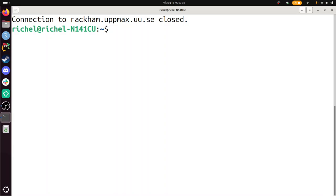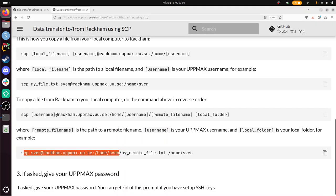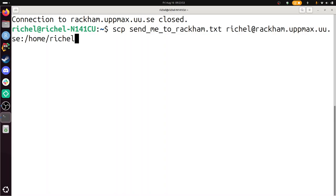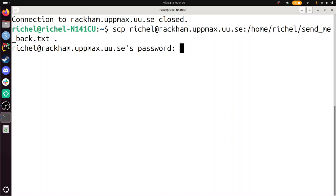And now we need to do the other way around. Take a look at the documentation. It is simply the other way around. I use just this. Slash send me back dot text. And I want to send it here. The dot means here. Password.